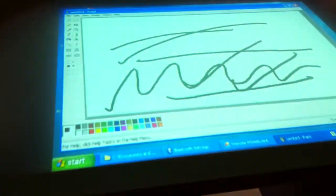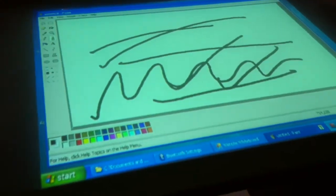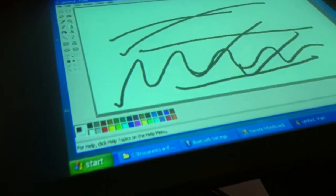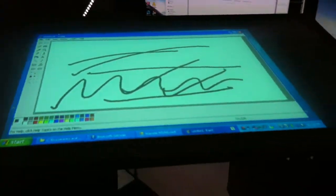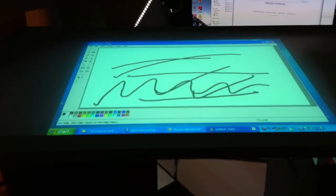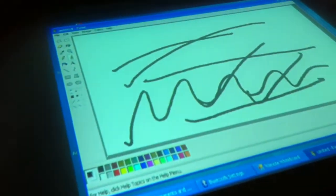That's using a Wiimote and projecting the image using a rear projection technique with a piece of frosted glass.